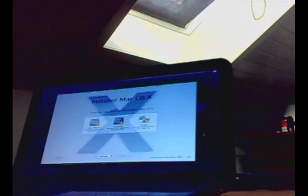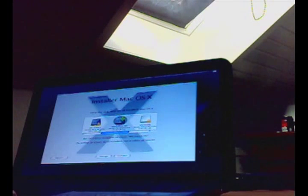Anyway, hit agree to the license. And now we are going to select Macintosh HD.